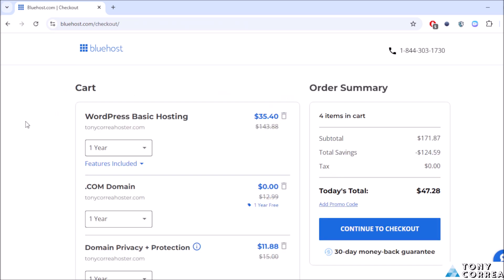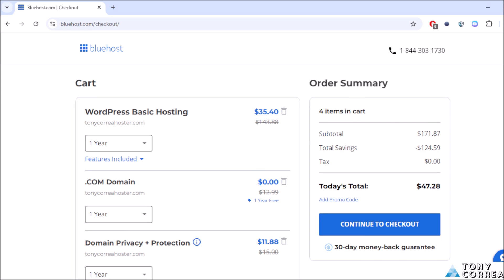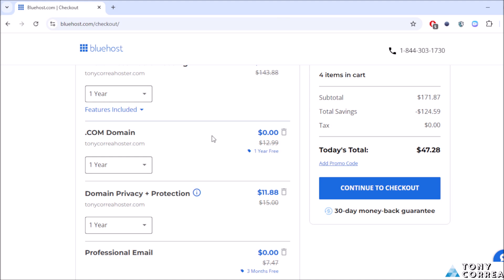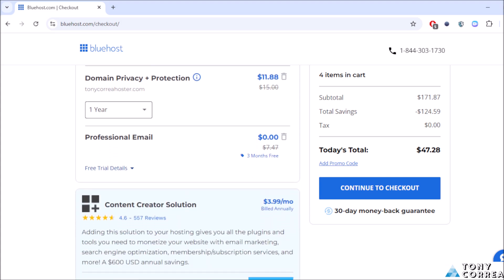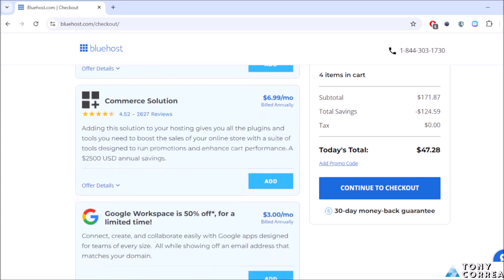As you can see right now I have in my cart WordPress Basic Hosting that's going to be costing me $35.40, the .com domain that is free valued at $12.99, the domain privacy protection, and many other features that come with our plan.